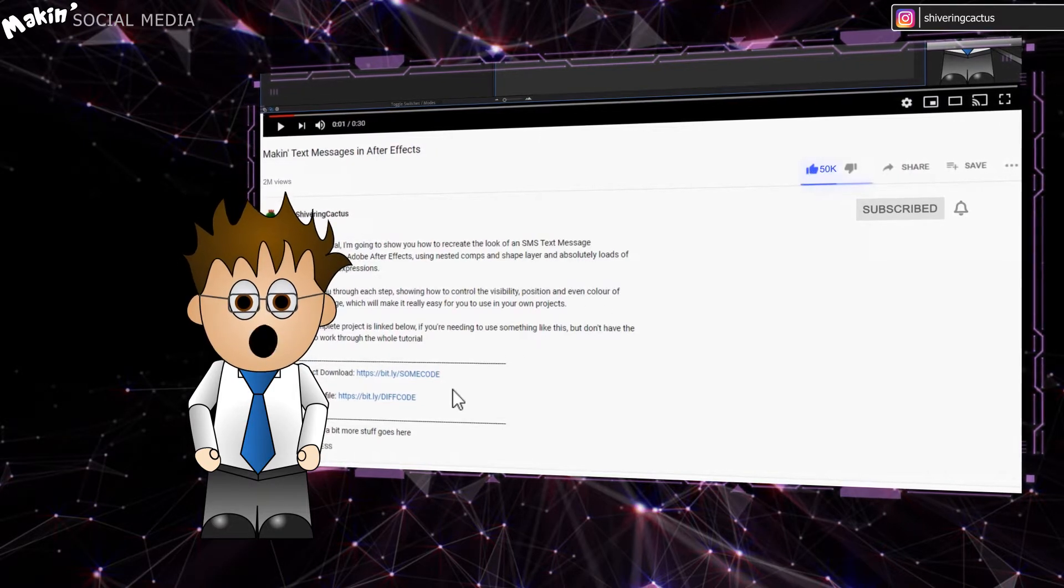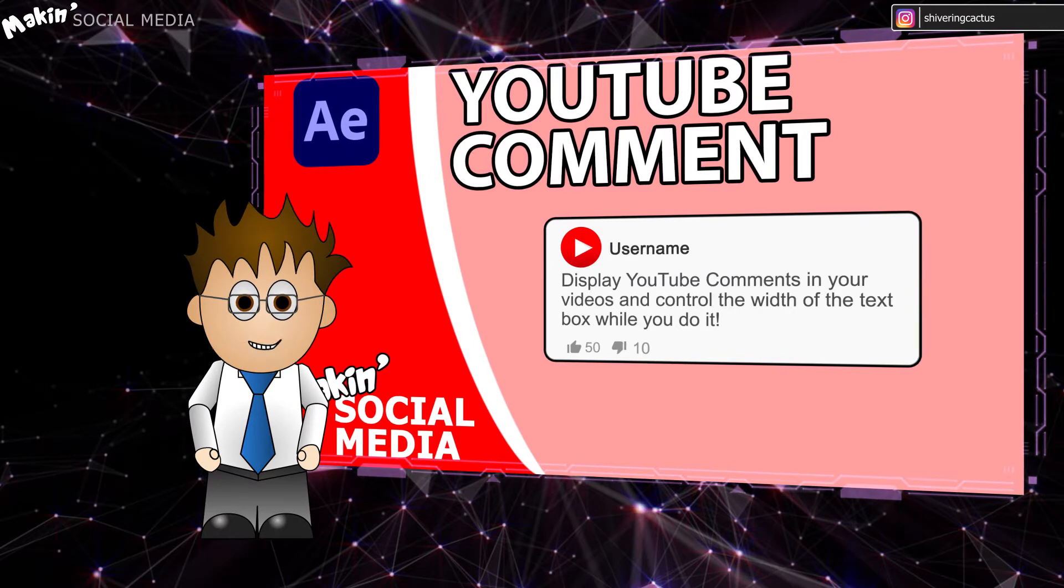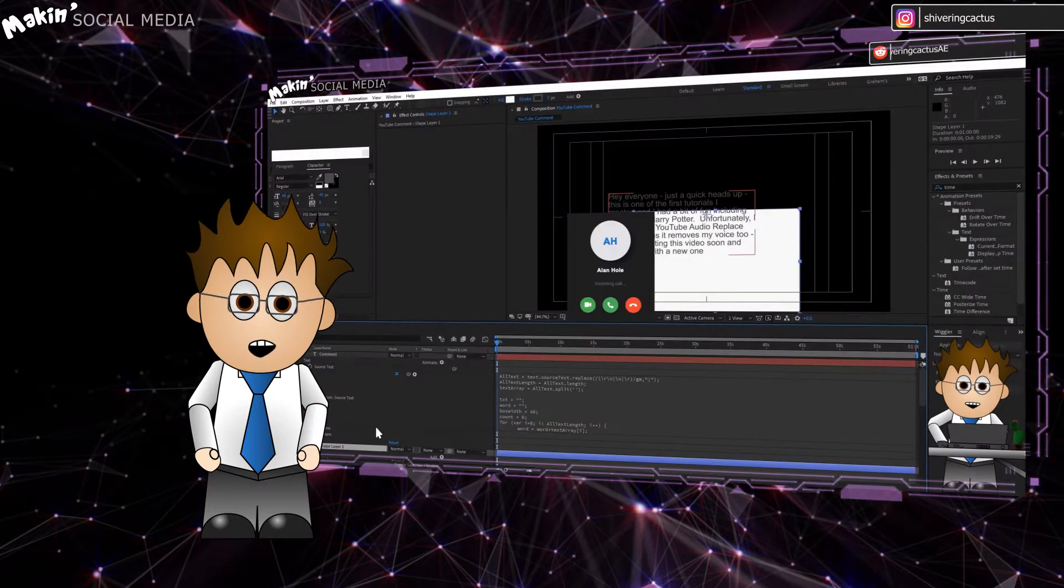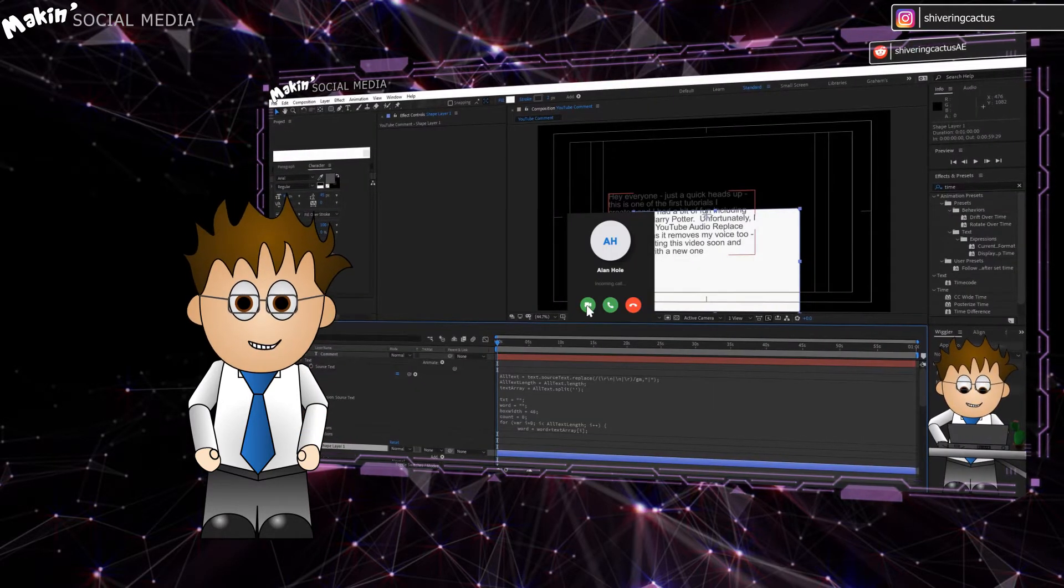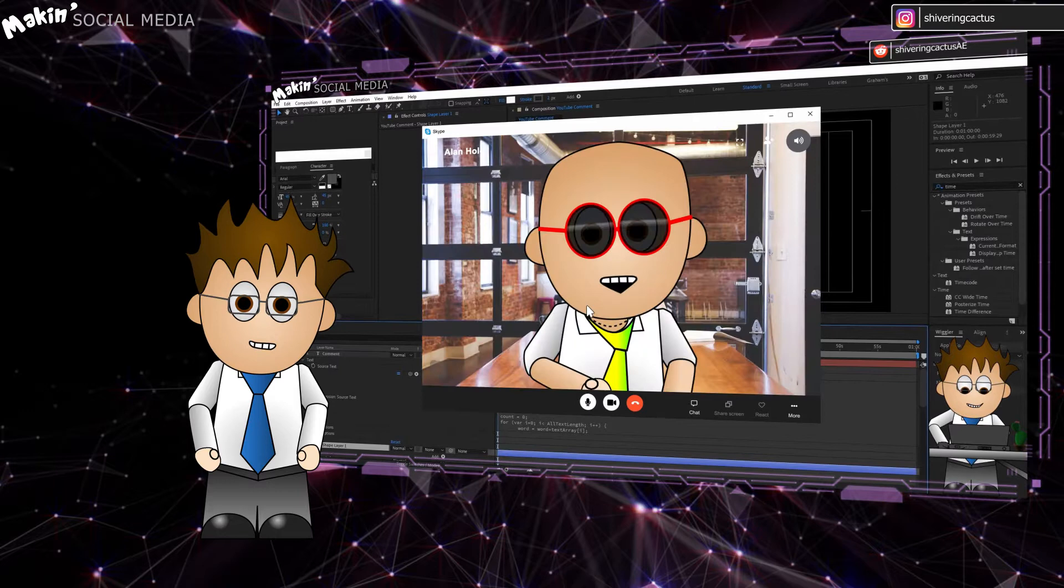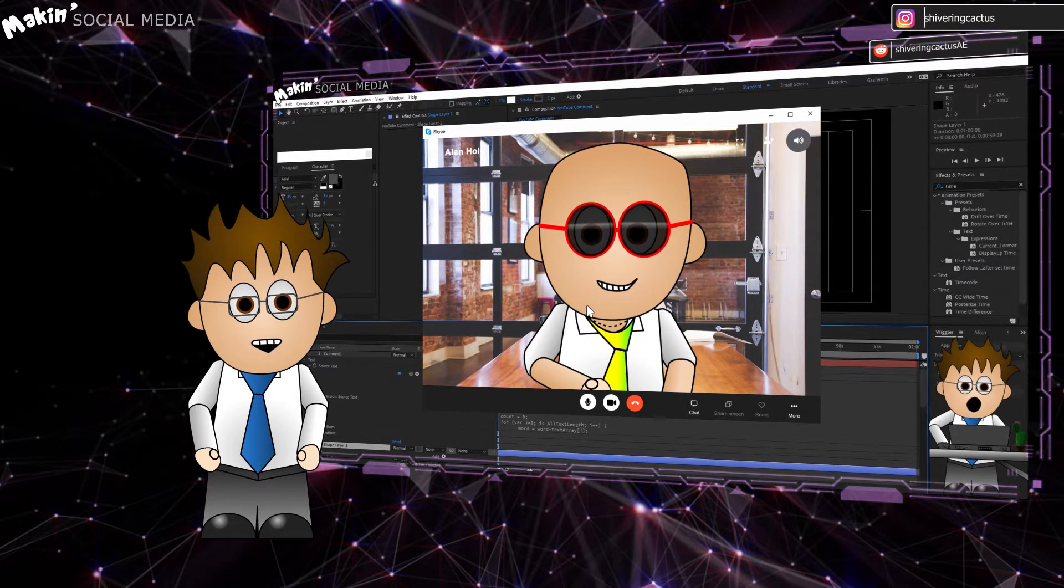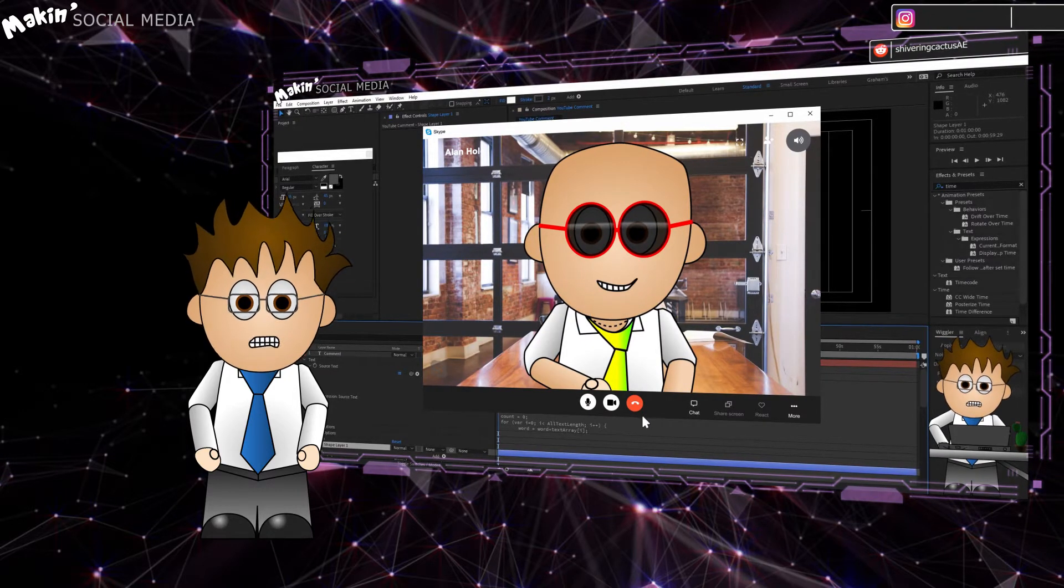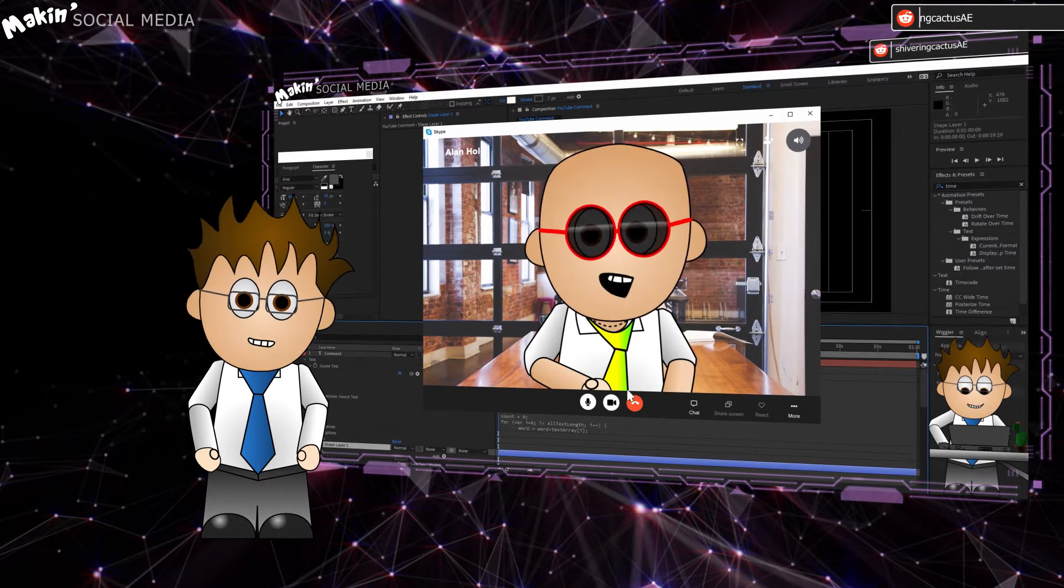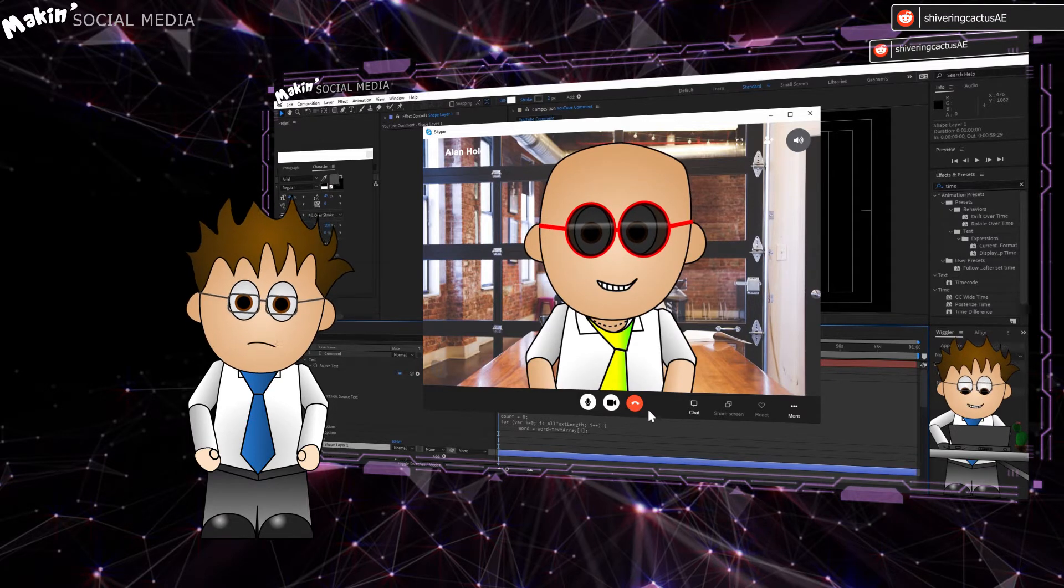So when I made the YouTube comments tutorial, I had my agent Skype call me. Hilarious, I know. To do that, I need to recreate the look of Skype. I did try just using a screen grab but hit a couple of issues, so decided it would be easier to remake it using shape layers and icons.